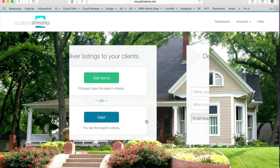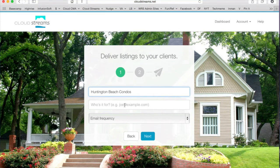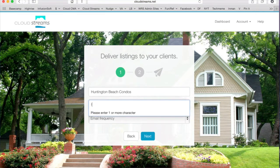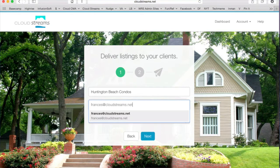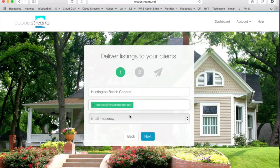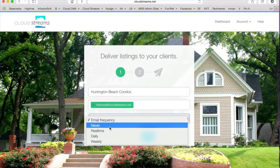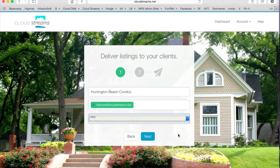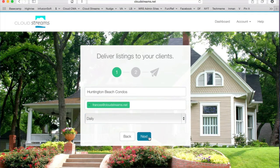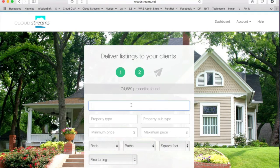Click the button that says 'Valet.' First, name the stream — something descriptive like 'Huntington Beach Condos.' Enter your client's email address, and then pick a notification frequency from the drop-down menu. Click Next.